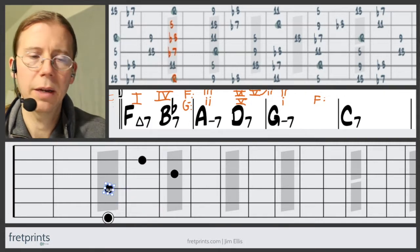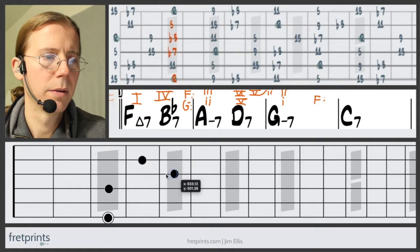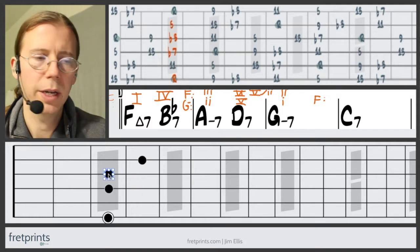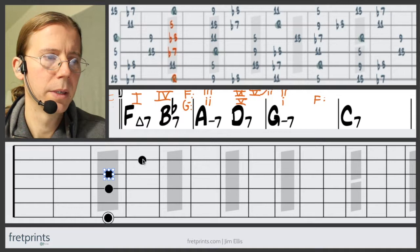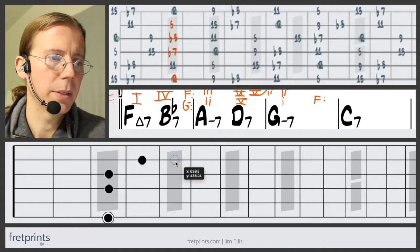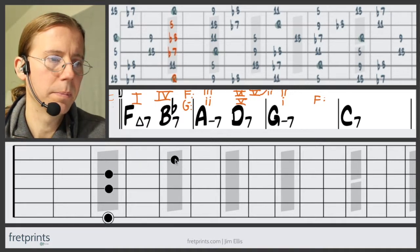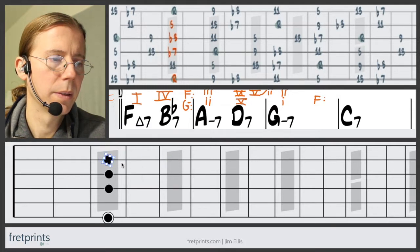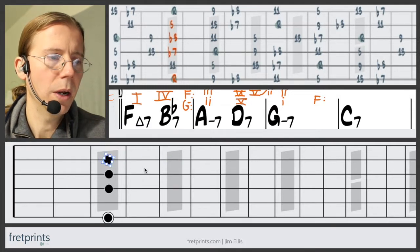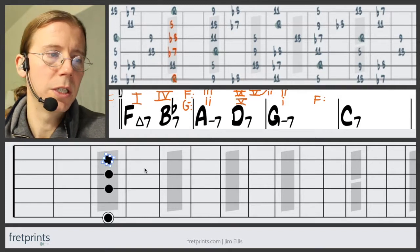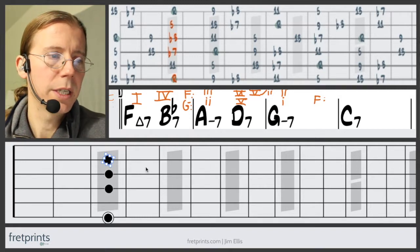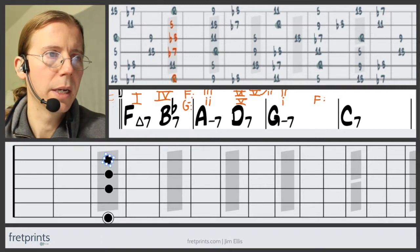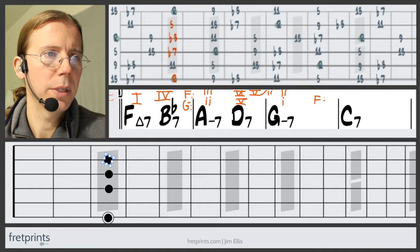The third will go down a half step, the flat seven will descend to the flat three, and the nine will descend to the fifth. So we have the G minor seven, and next up we'll look at C.